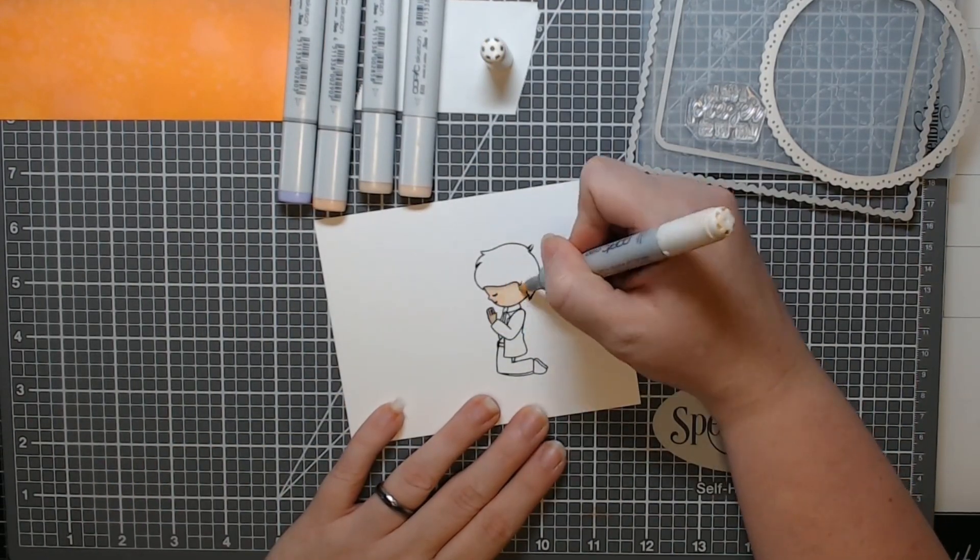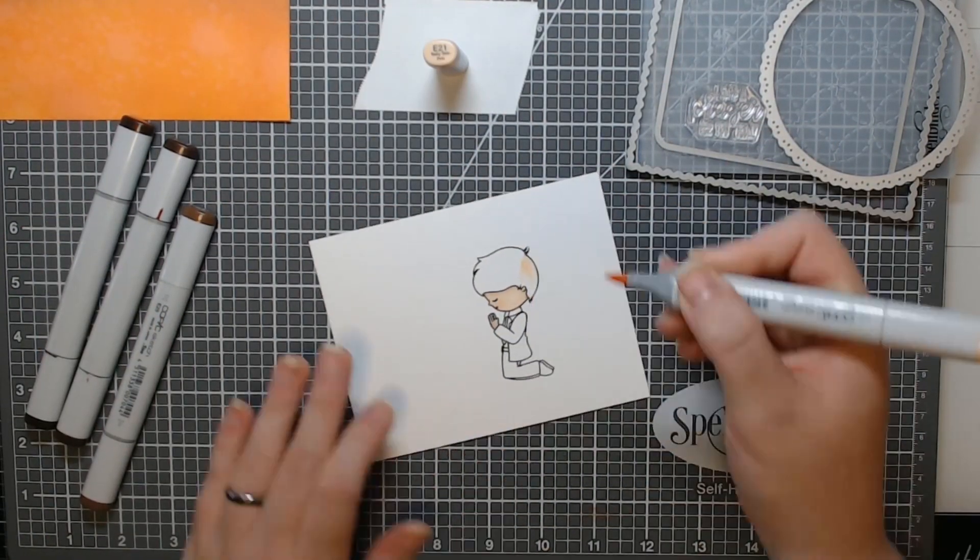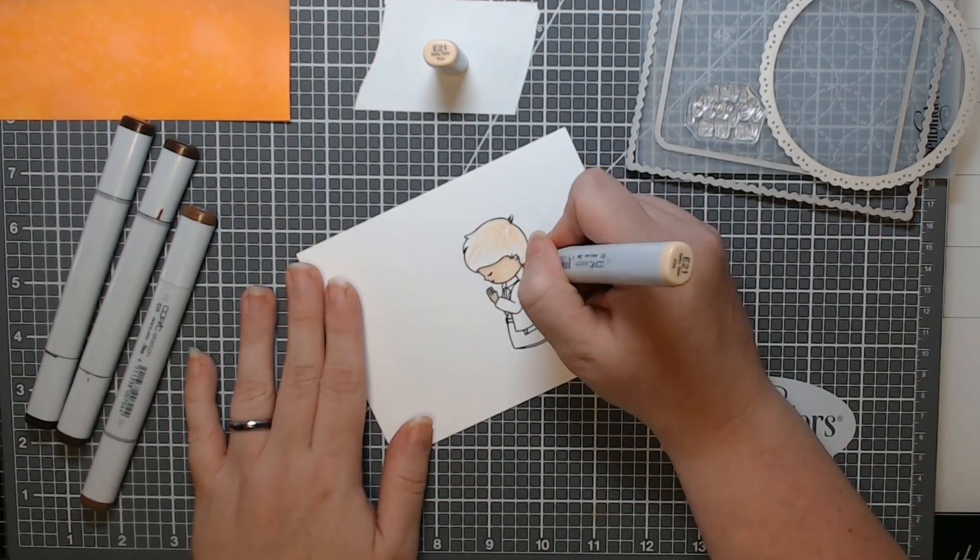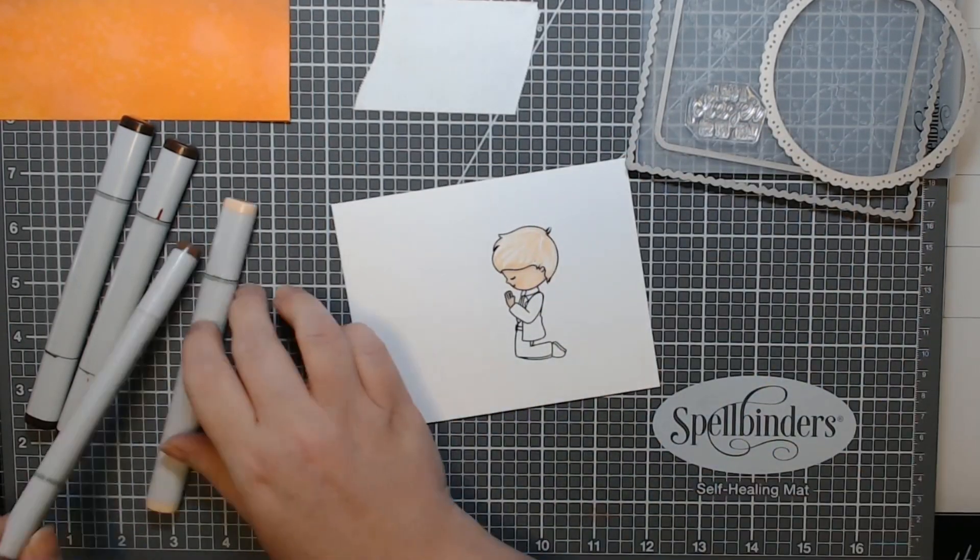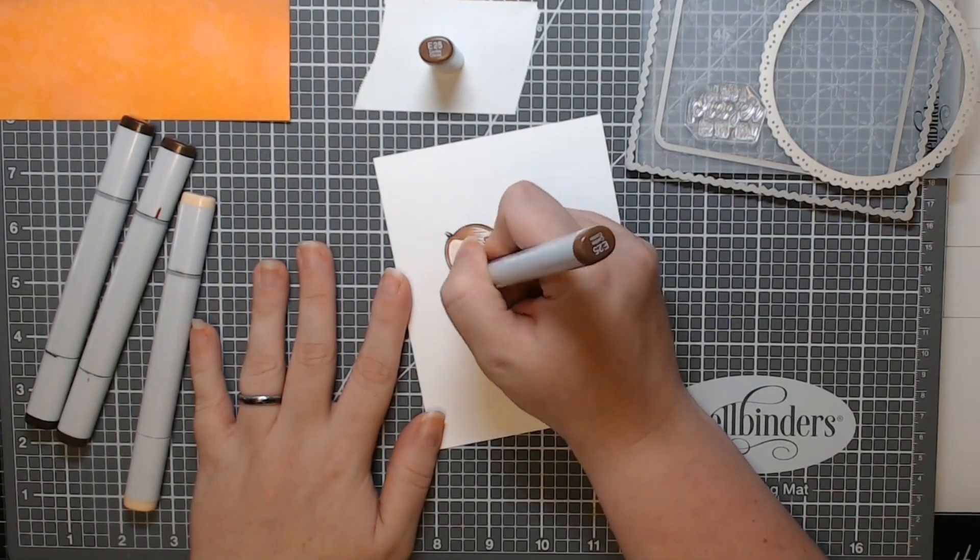And then I went into my Copic coloring. I used a BV for my shadows and then my traditional Caucasian skin combo that is my go-to.